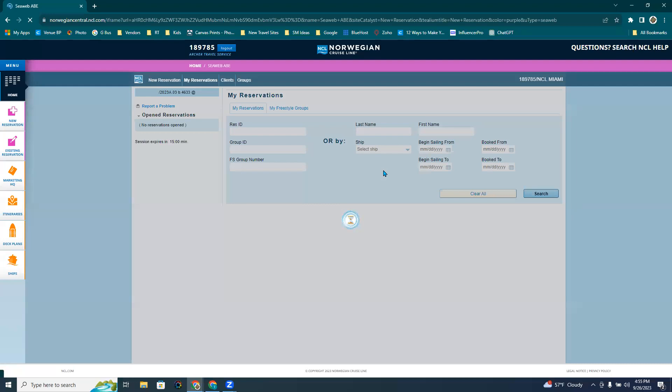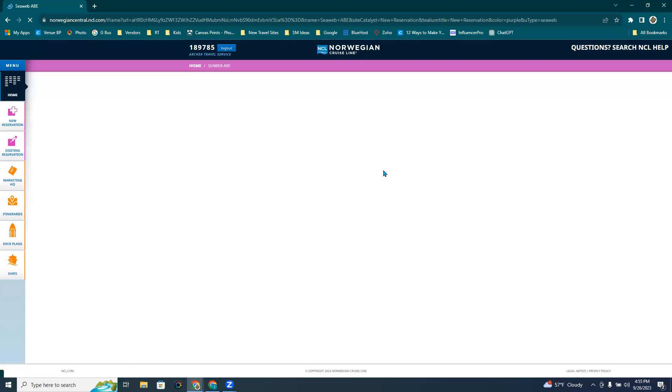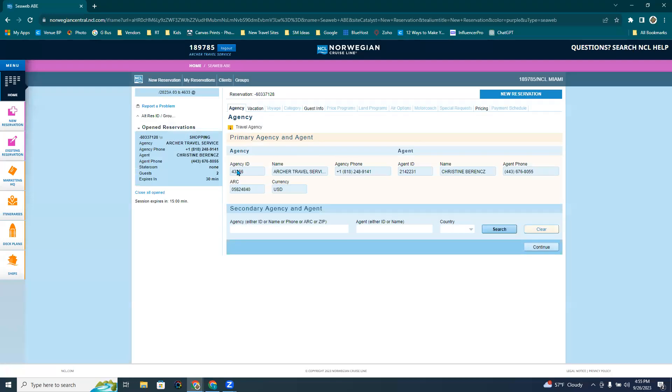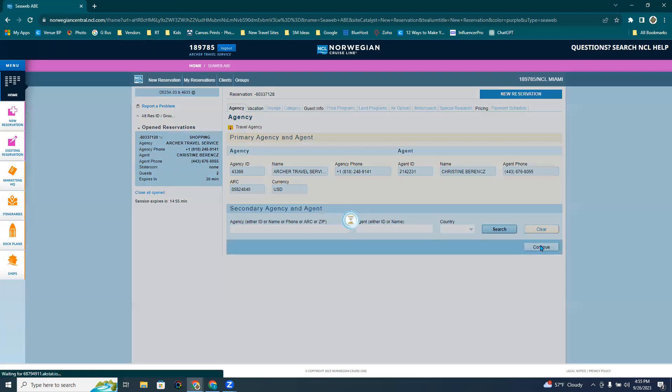The first screen, you're going to be verifying your agency information, your name, your phone number. Click Continue.